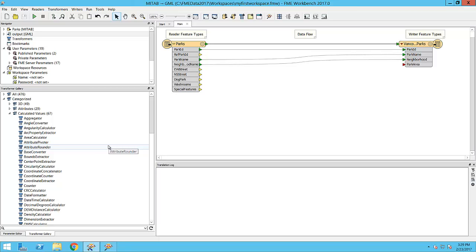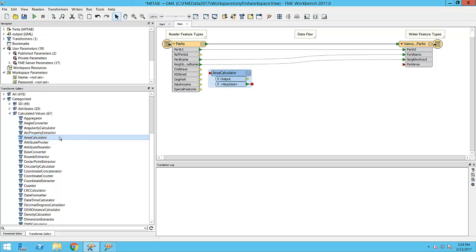In this workspace, I want a transformer that will calculate the area of polygon features and supply the value to an attribute on the writer schema. The transformer I am going to use is the Area Calculator. To add it to the workspace, I simply double click on it.